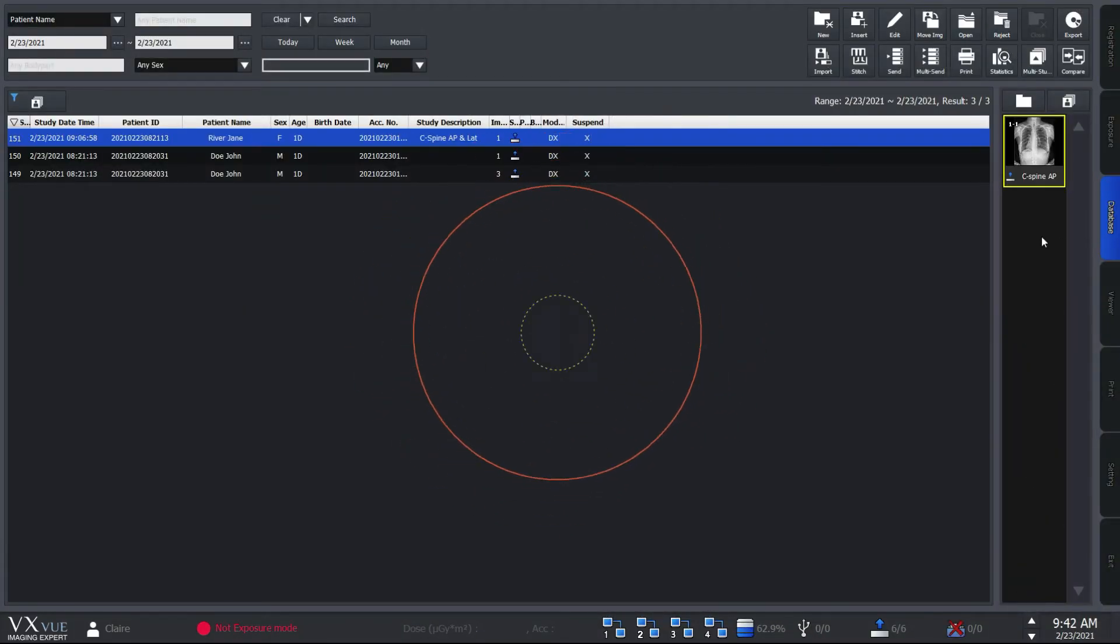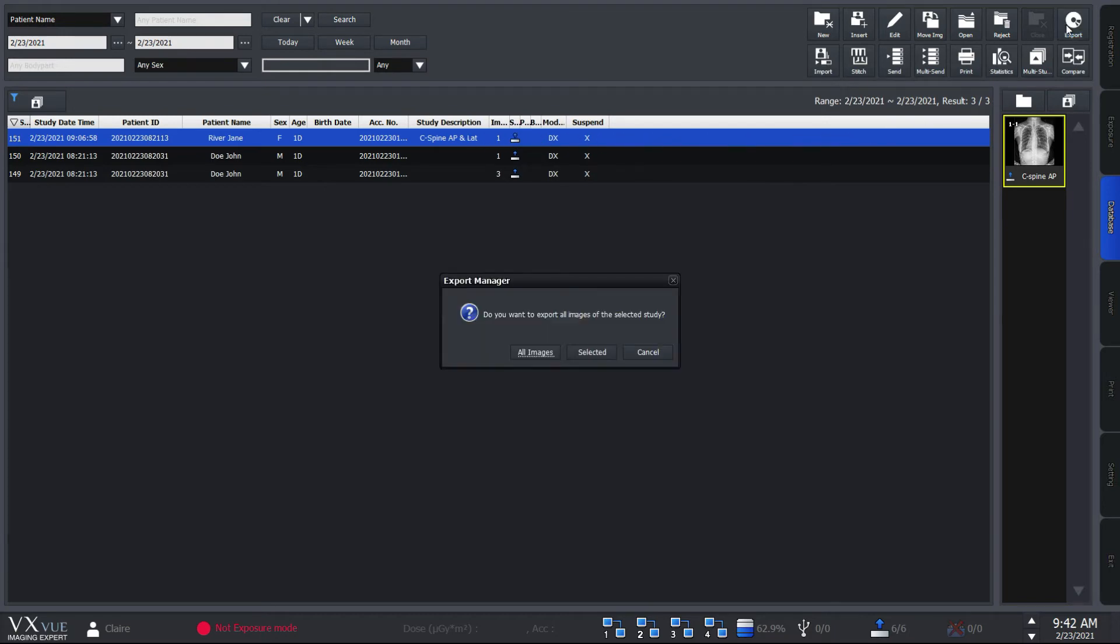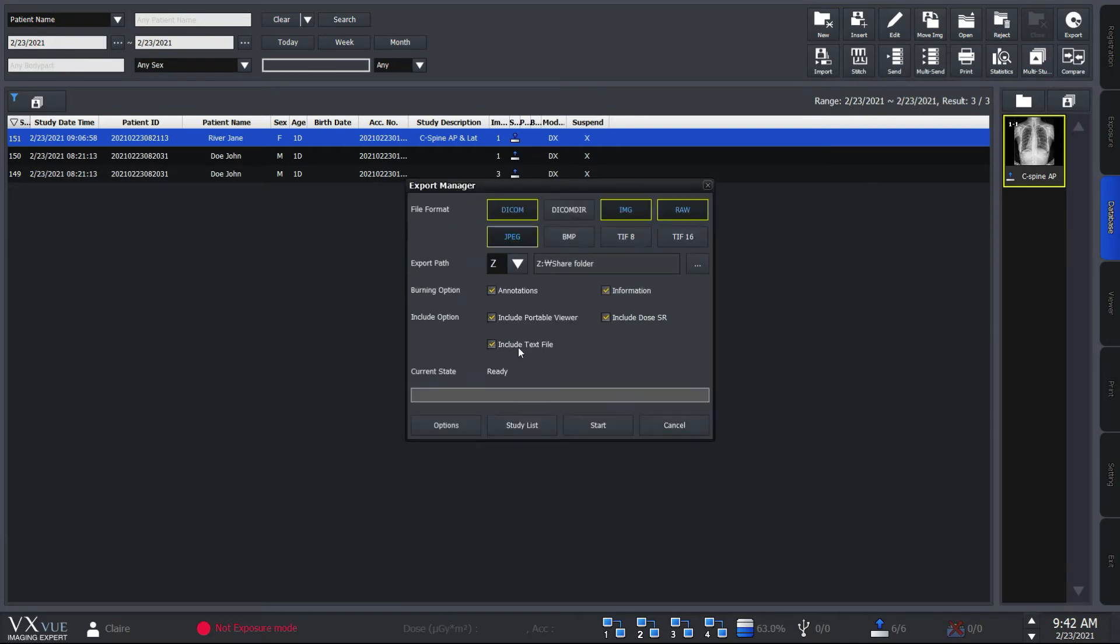When you need to export a study to another hospital, institution, or to a patient, you can use the export button here from database mode. You can choose diverse file formats from DICOM and DICOM viewer, JPEG, to raw images.